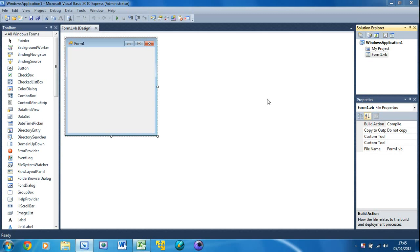We can use settings in Visual Basic for many things. We can use it to make a login system where you can change your password, change your name, store information like your name and age. For this tutorial I'm going to show you how to make a program where you type in your name and age, press the save button, and it saves it to the computer.